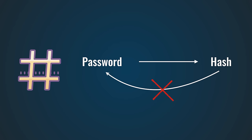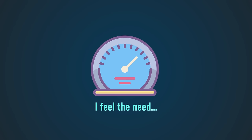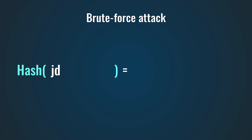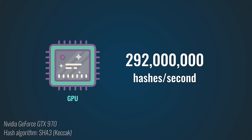Most hashing algorithms are optimized for speed. The more hashes per second they can calculate, the better. And that makes them vulnerable against brute force attacks. By simply calculating every hash of every possible password, an attacker can reverse the hash function. A modern GPU can do this with a speed of 292 million hashes per second, so it's only a matter of time before a hashed password is cracked using this technique.